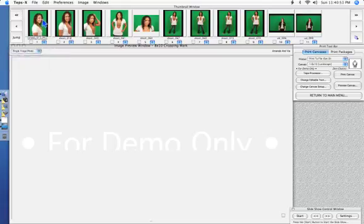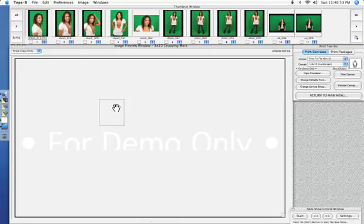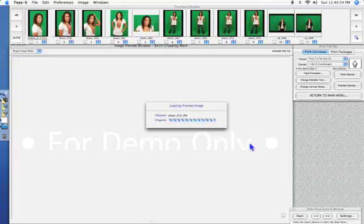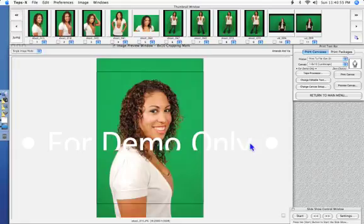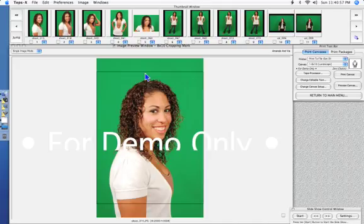Single image mode is very useful for when you're shooting direct connect and you want to see exactly what you just shot and it shows it to you right away.